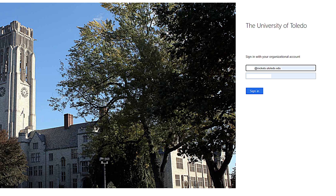Dynamic Forms is connected to Banner. By signing into the system, it will auto-populate any information that is already on file for the student into the form.